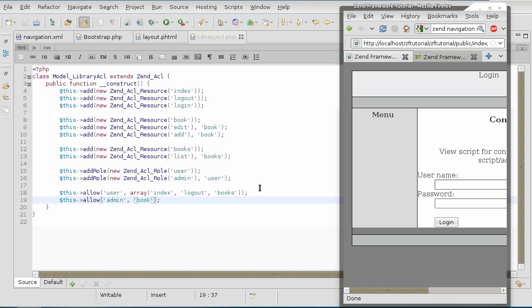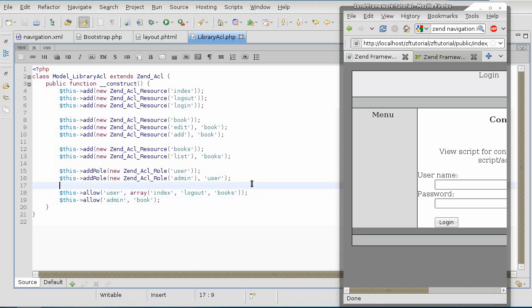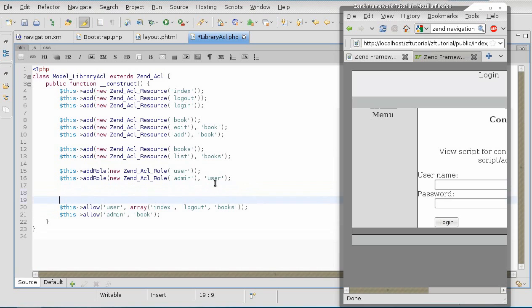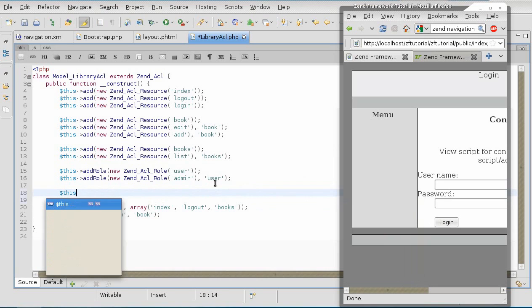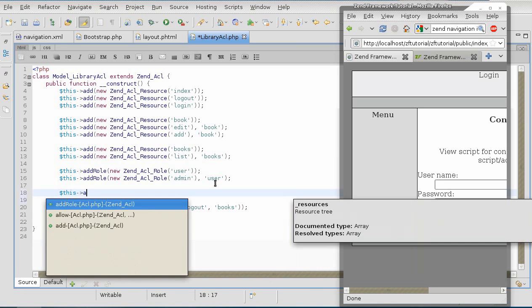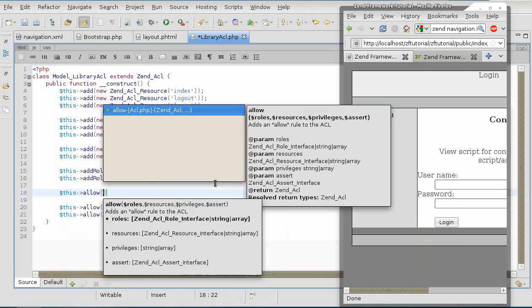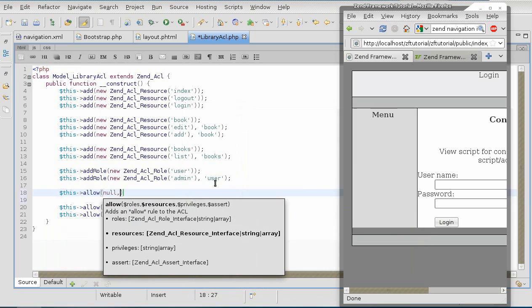What we need to do is to create a resource that is available to any role at all. And this is accomplished with the help of null being the first parameter in the allow method.